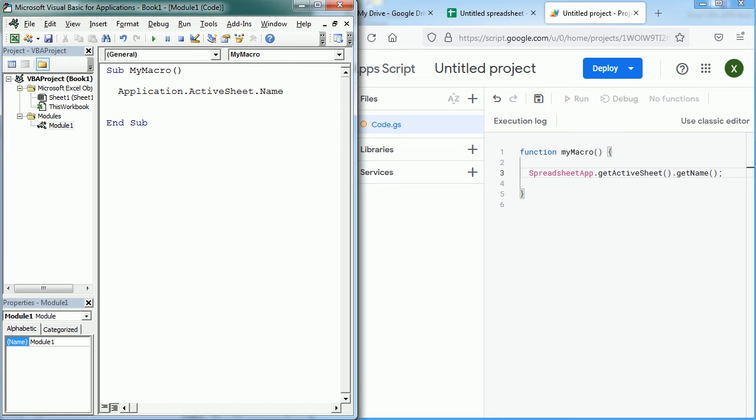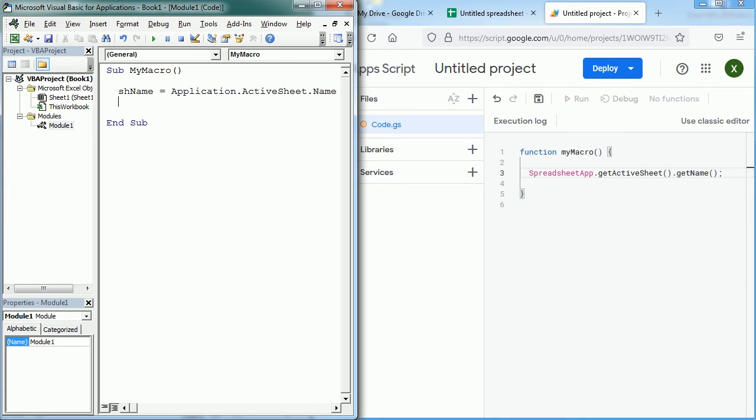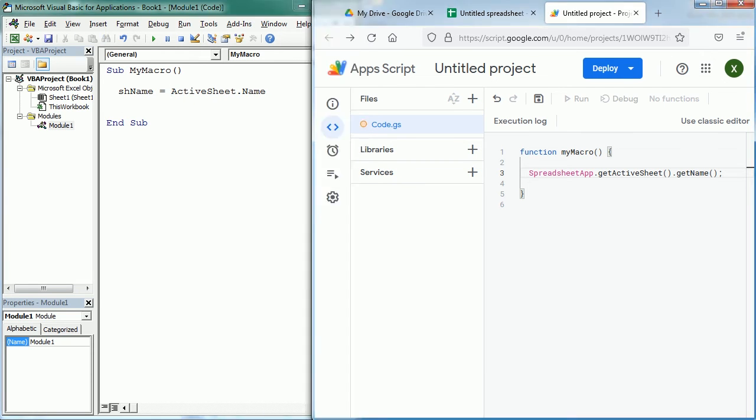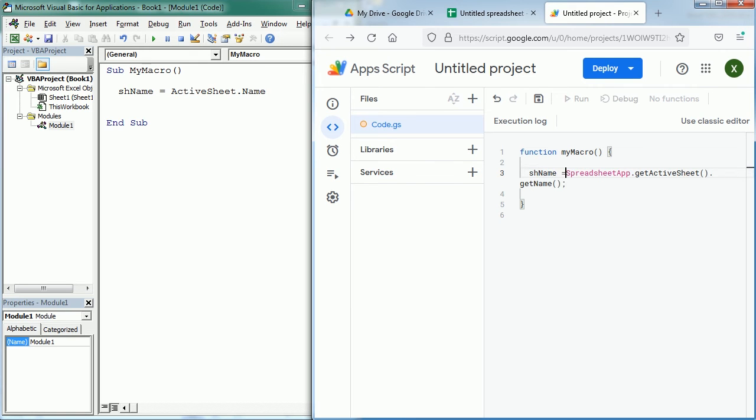Now we can display that in a message box or we can put it in a variable. Let's say shName equals Application.ActiveSheet.Name. And again, we don't need to refer to the application in Excel so we can leave it as ActiveSheet.Name. Now in the same way we can add this to a variable, also shName. We can do it like this or we can add var as we usually do in JavaScript. It works in both ways.